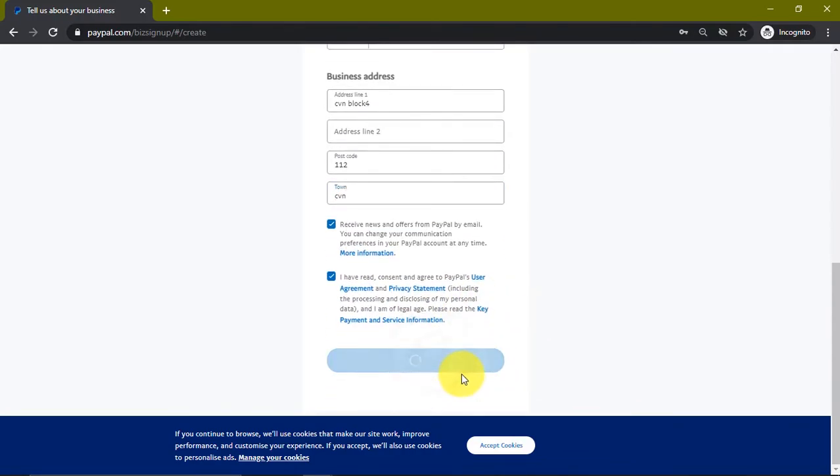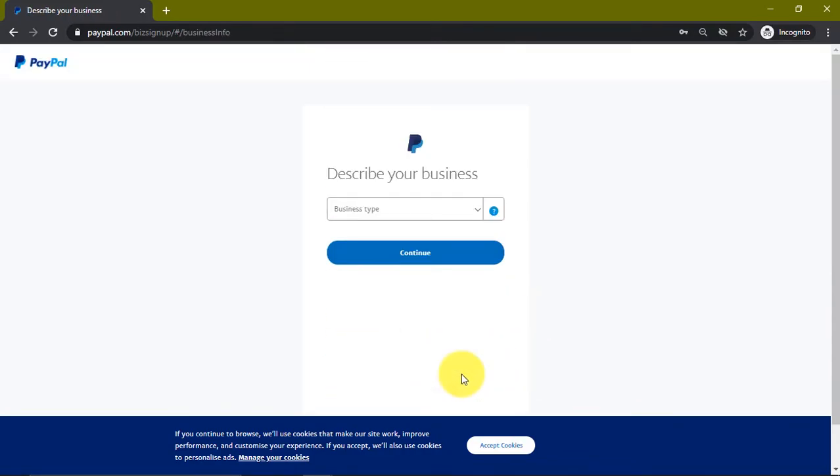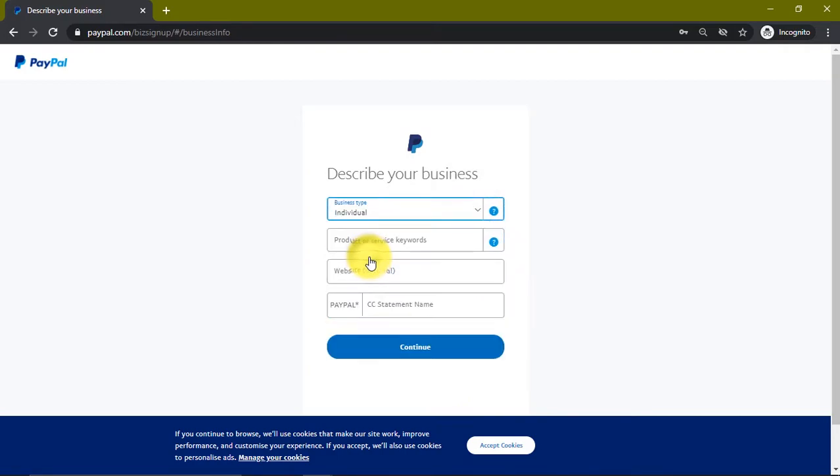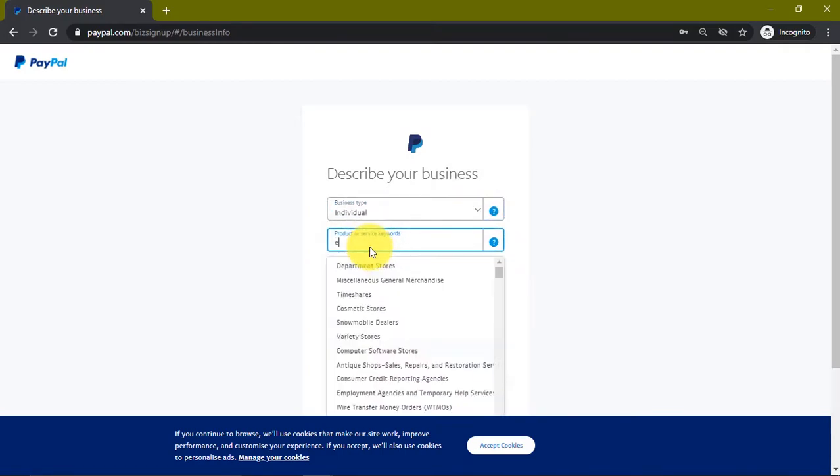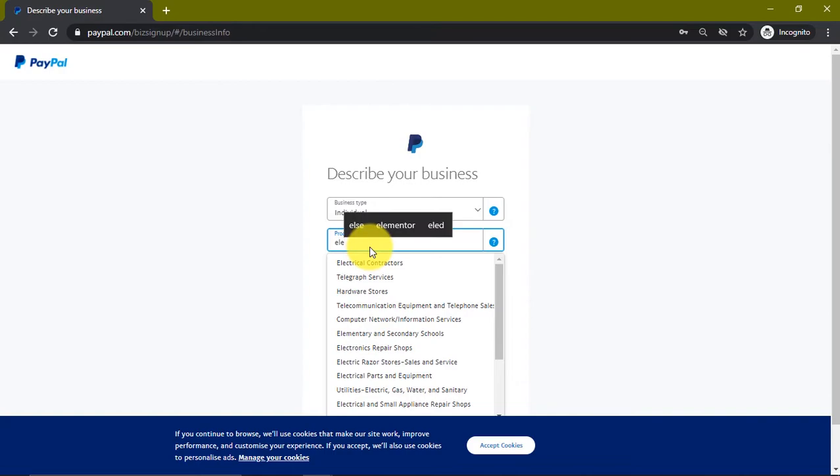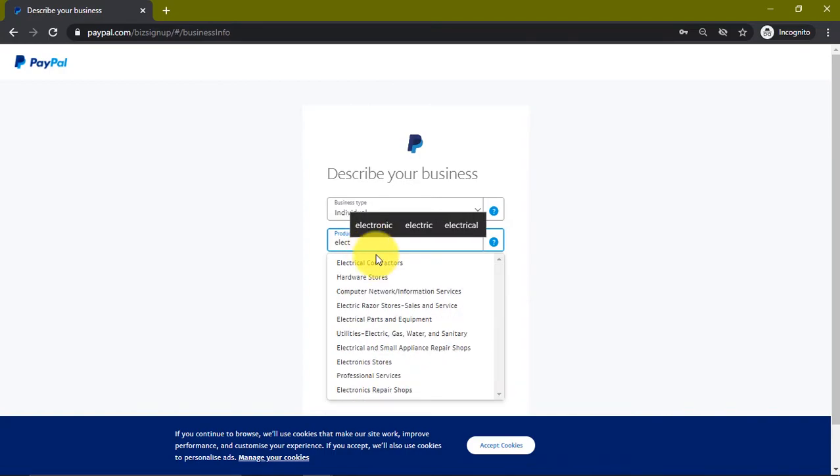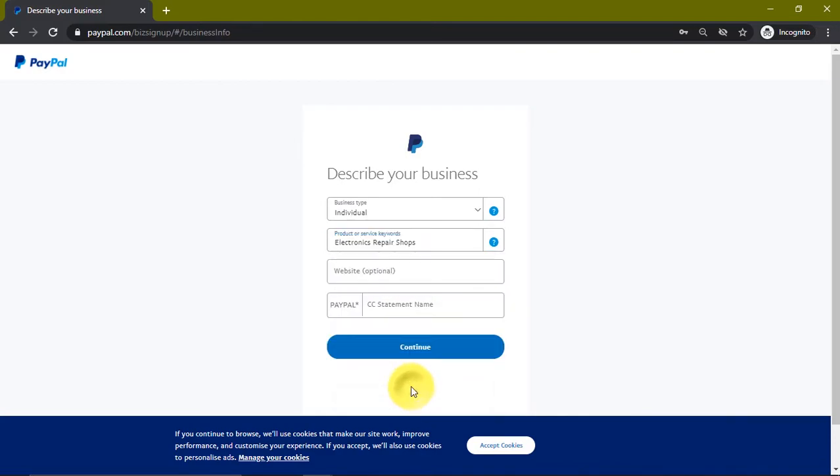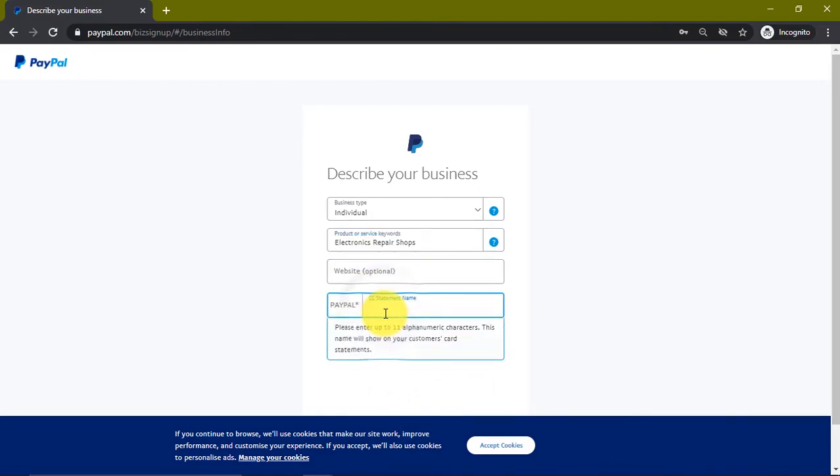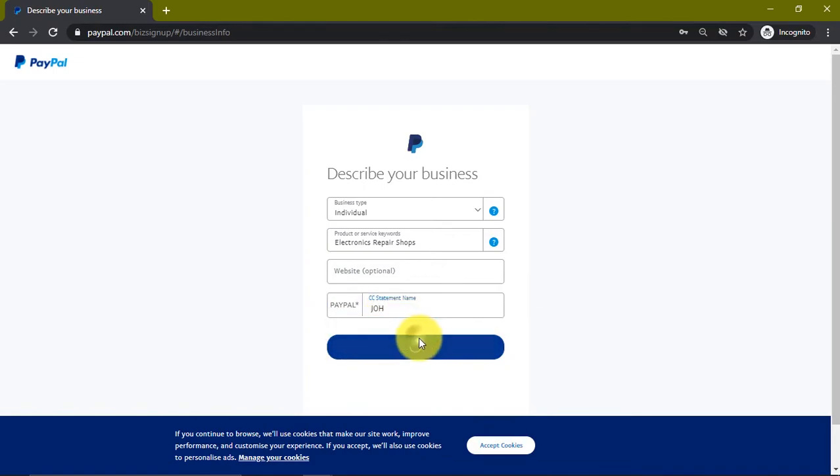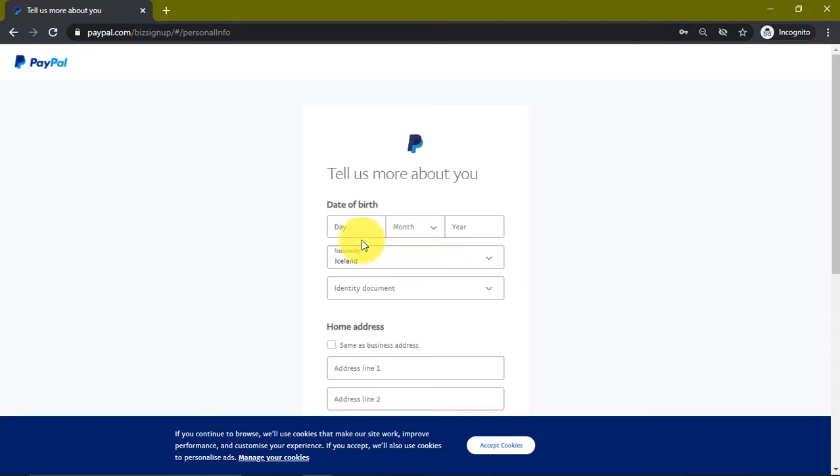Now it's going to ask for our business type. We're going to select individual, then we're going to look for electronics - let's click this electronic repair shop. For PayPal statement, let's just put it.